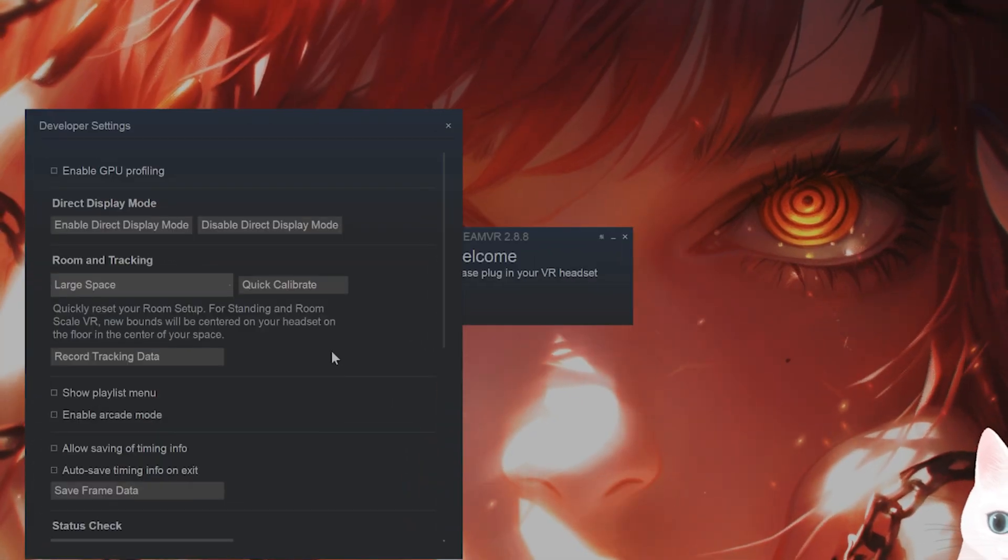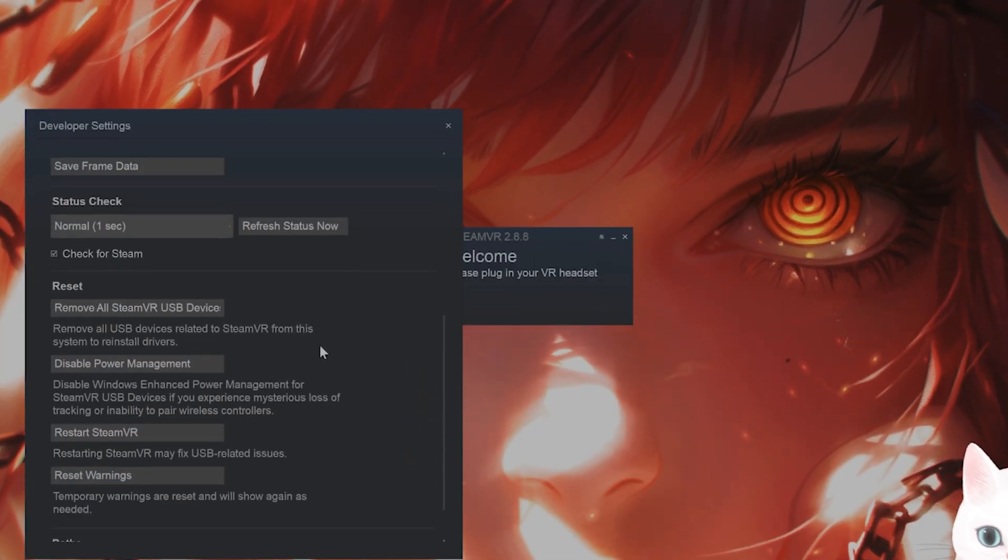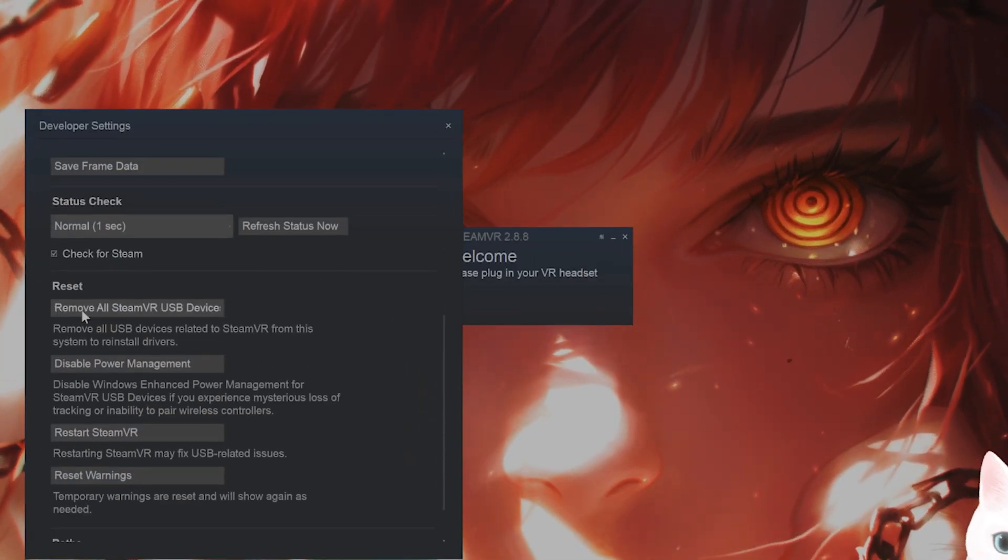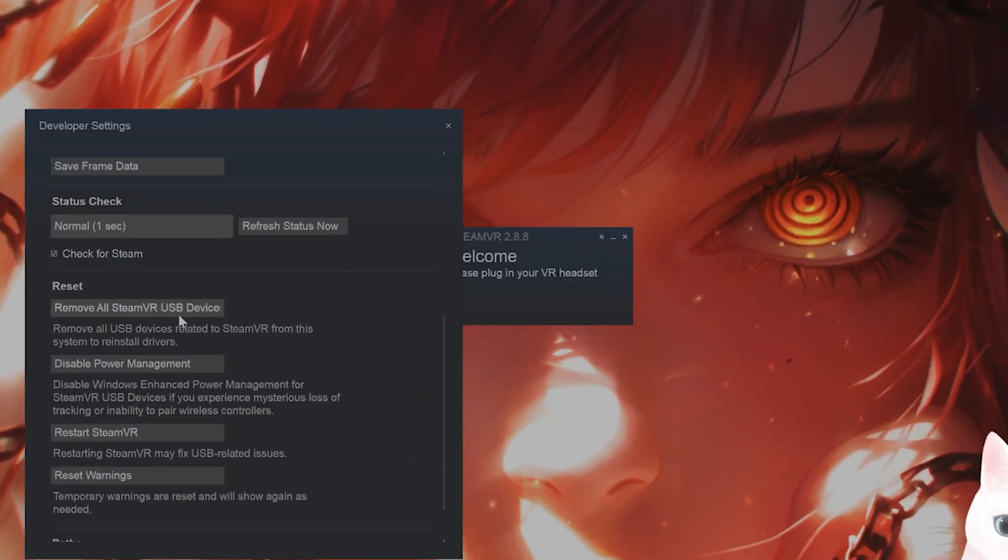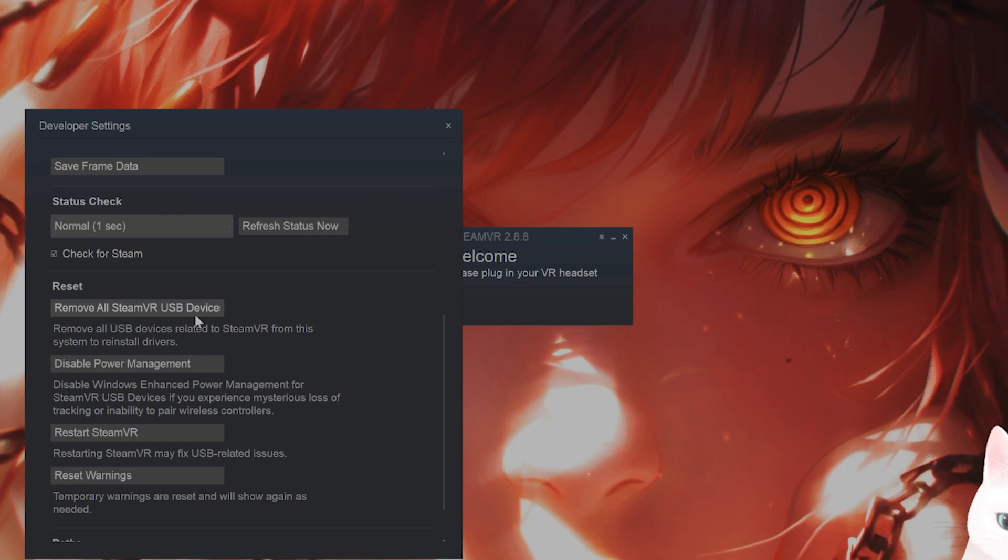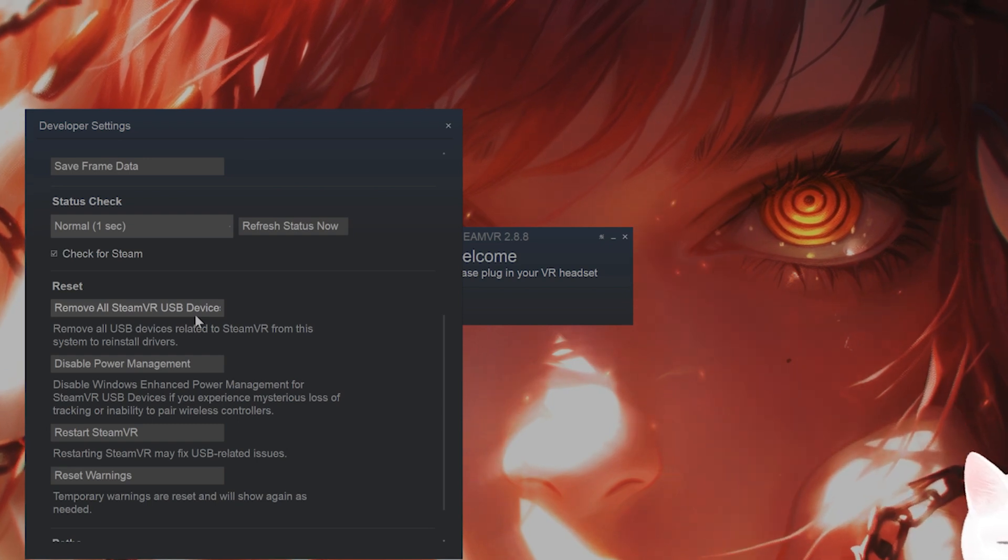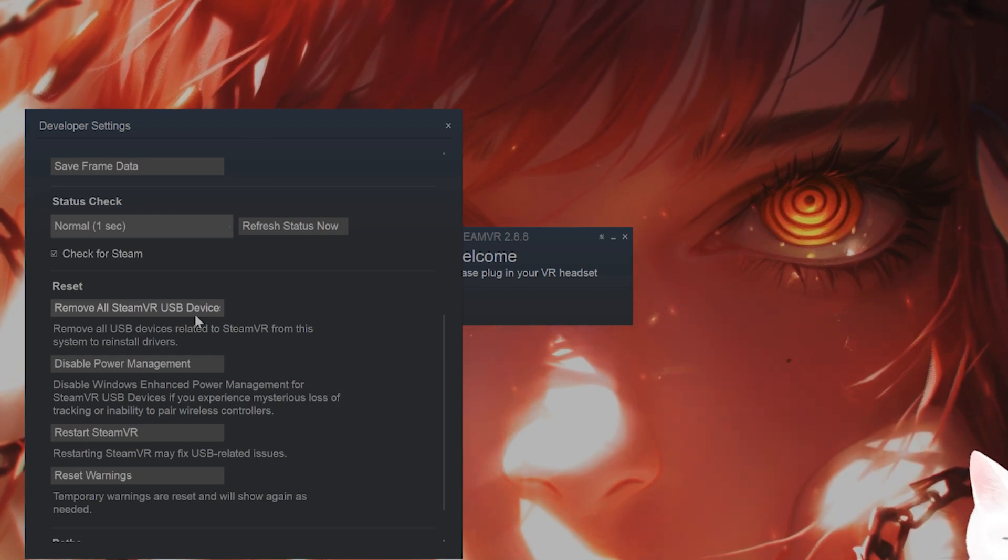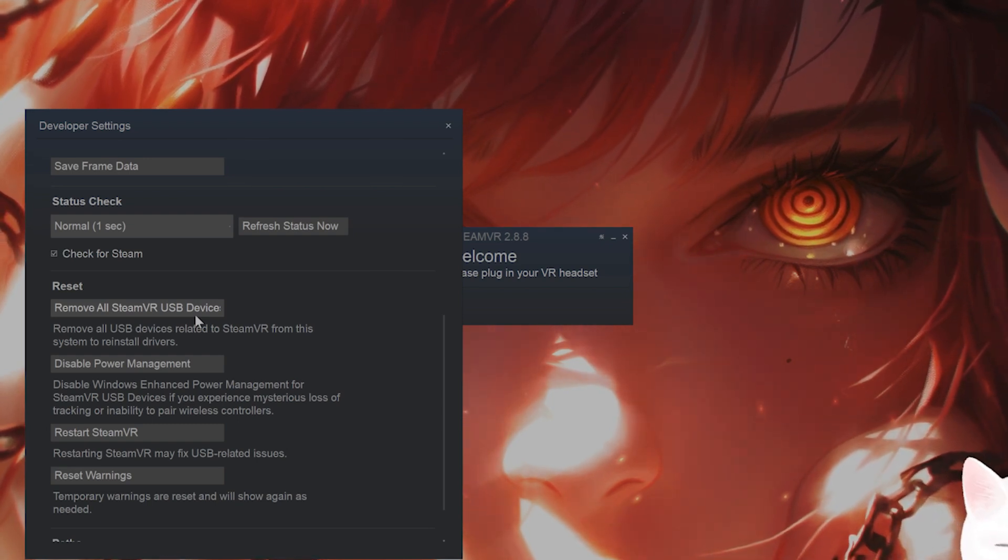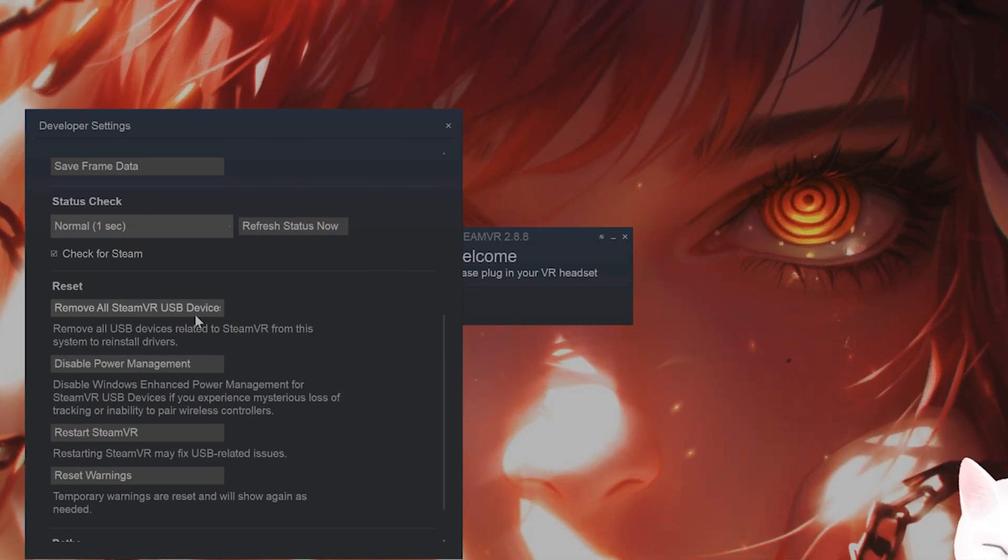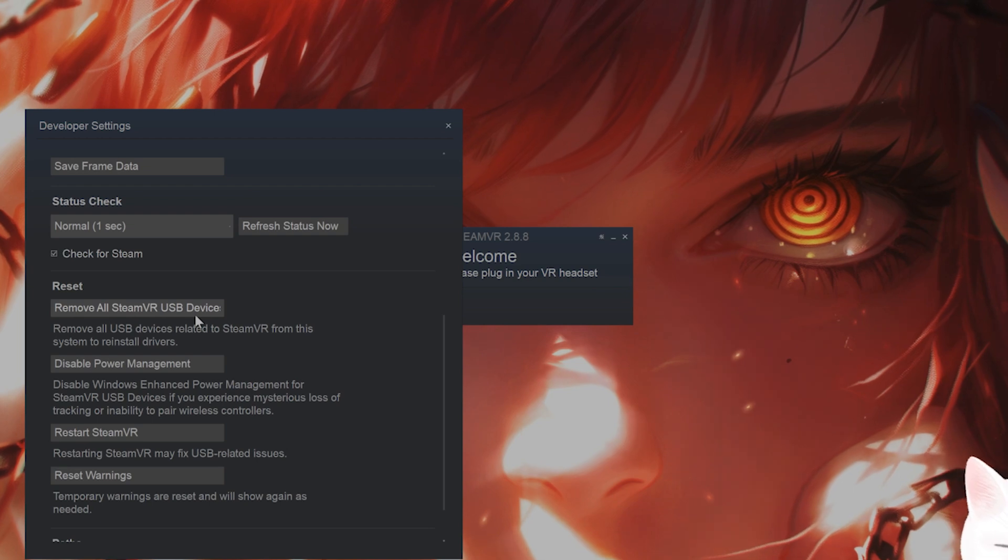From here, scroll down and then you'll see remove all SteamVR USB devices. What you want to do is click on this and physically unplug your SteamVR device.